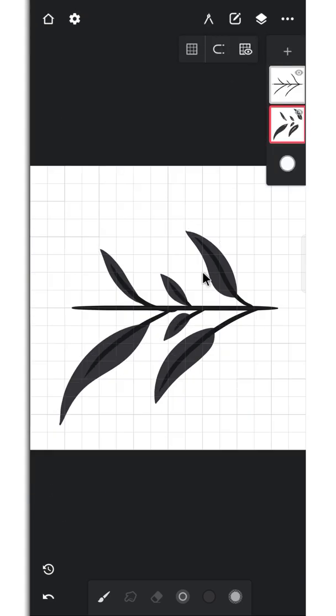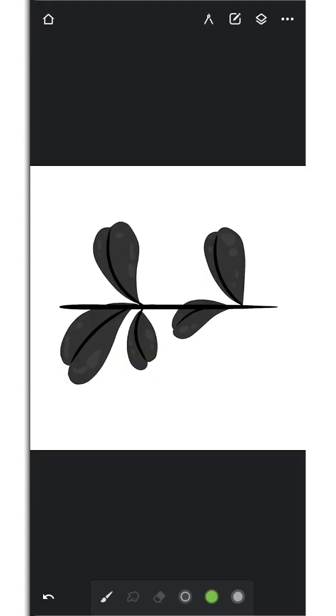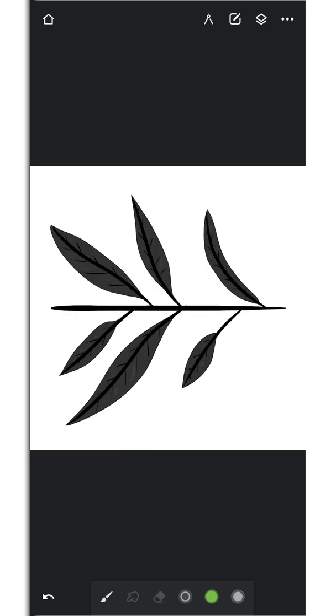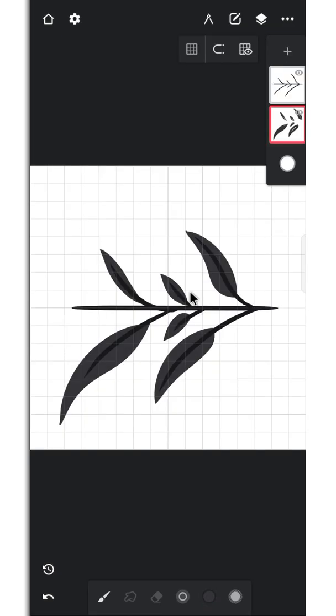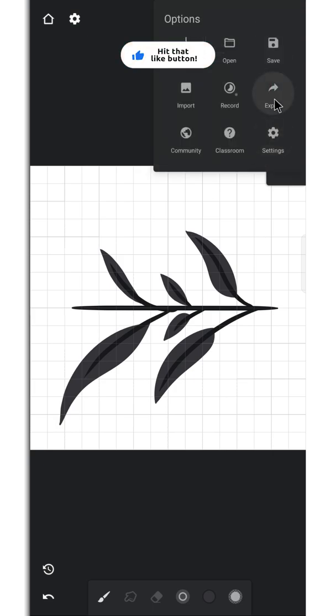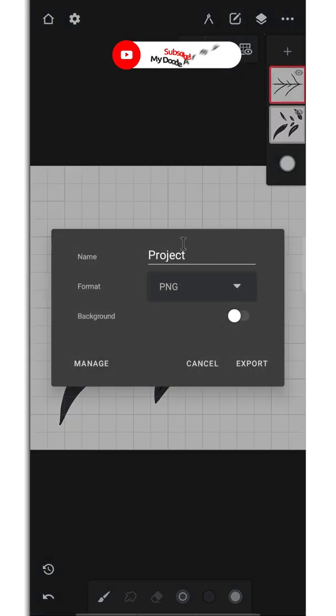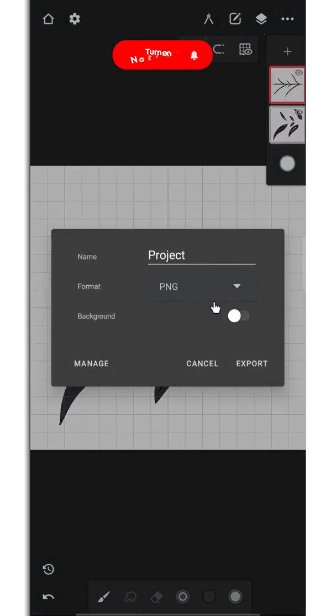We're done with this brush head. You can draw more different kinds of brush heads like these. After you're done, export these brush heads. Change the name if you want, keep it as PNG, and keep it disabled.